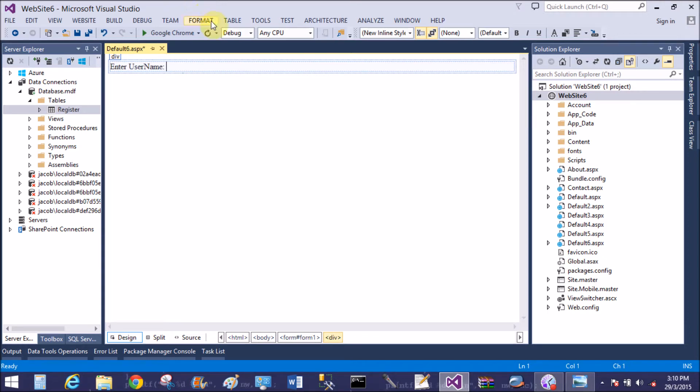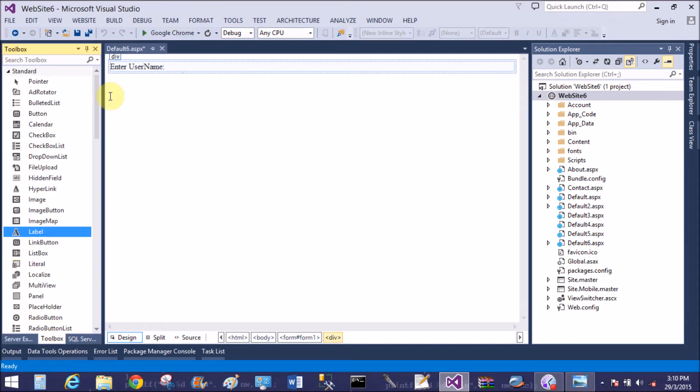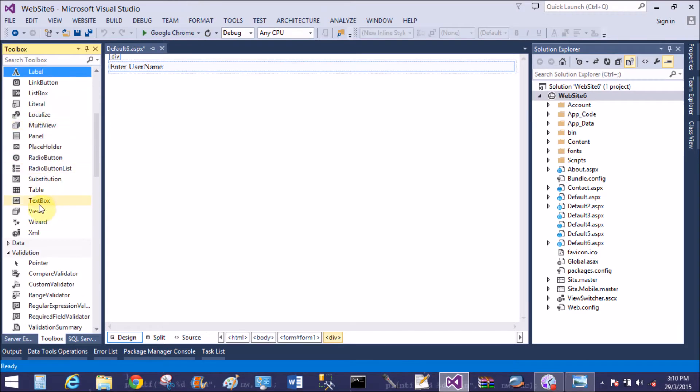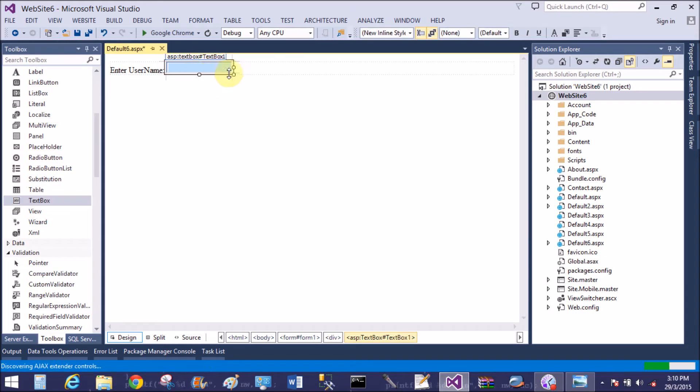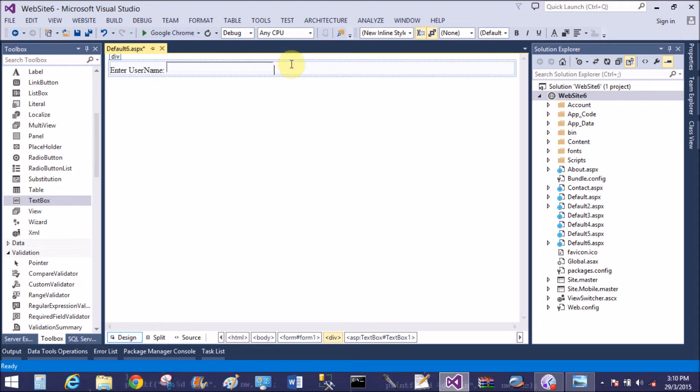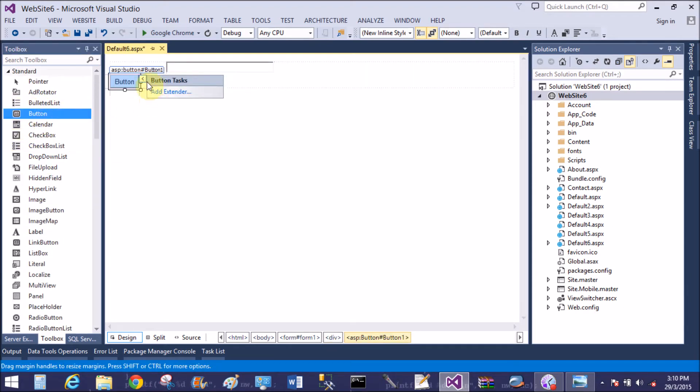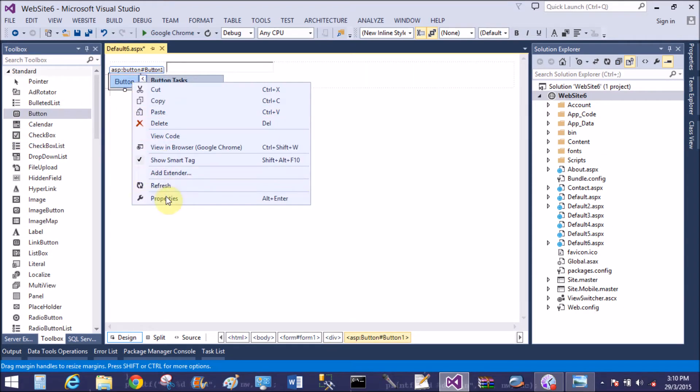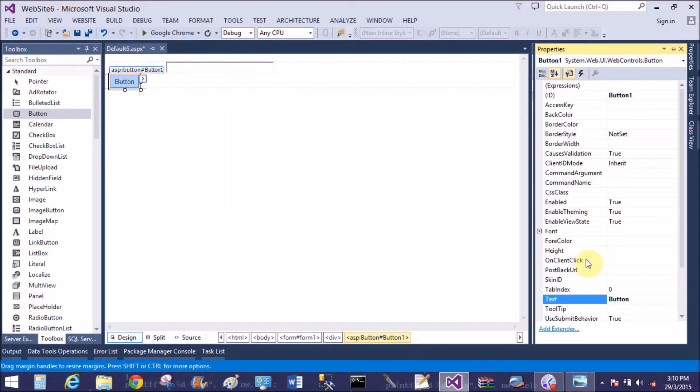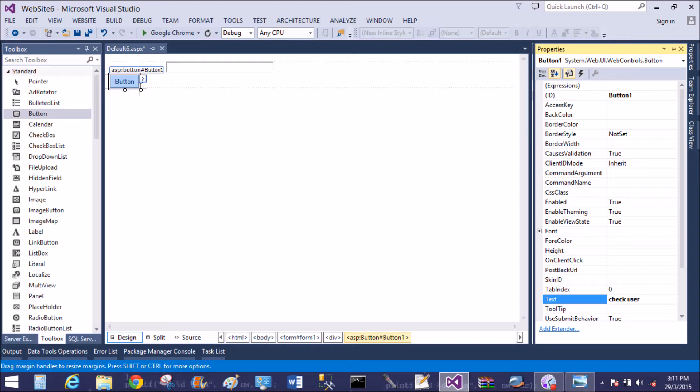Now write on design: enter username and add a text box control. Also add a button control. Now change the text of the button: check user availability.